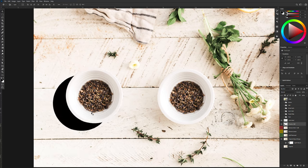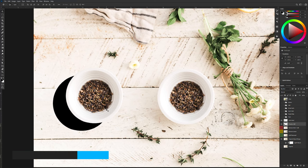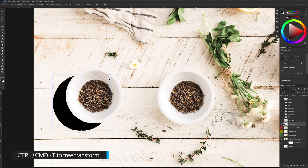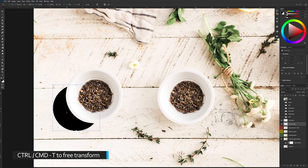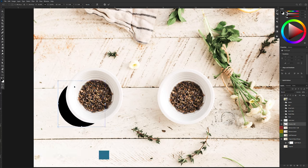So there's my shadow, I'm going to hit control or command T to transform and I'm just going to shrink this down a little bit.